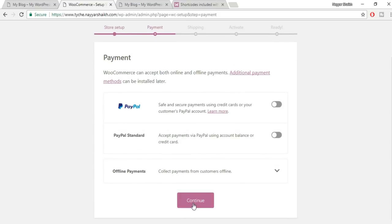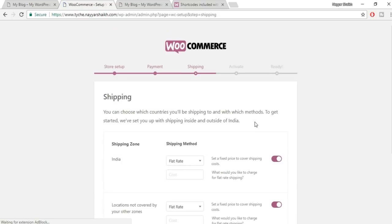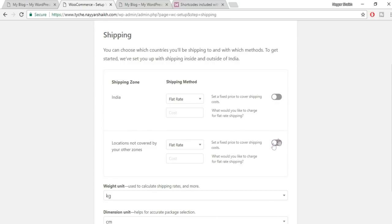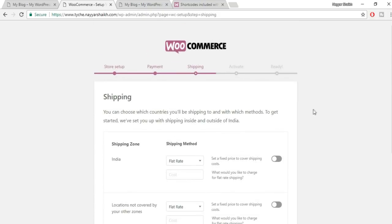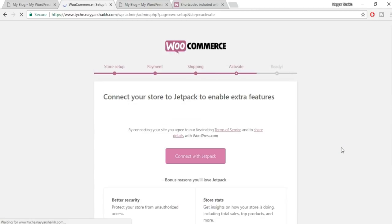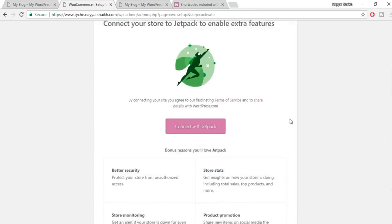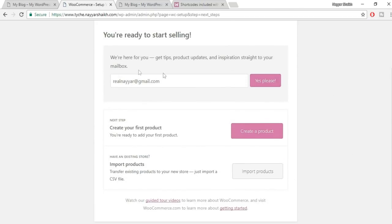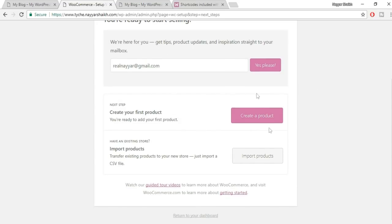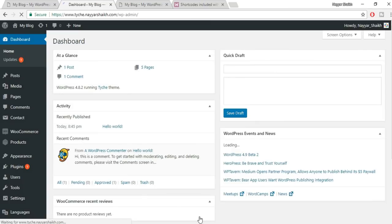For payment options, just click Continue without selecting anything — we'll configure those in detail later. The shipping option also has a shortcut here; just click Continue. When asked to connect with Jetpack, click 'Skip this step'. When asked for your email for tips, skip that too and click 'Return to your dashboard'.